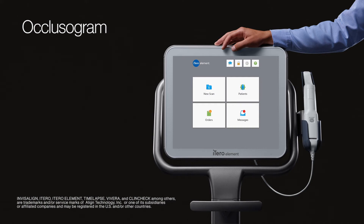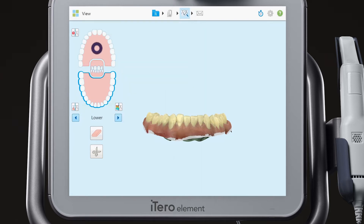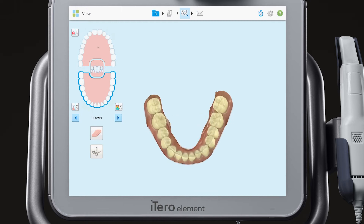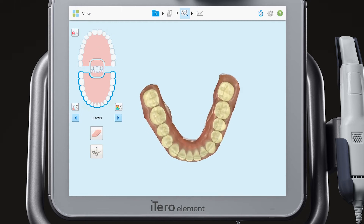It's easy to use the occlusogram with your iTero digital model for improved patient communication. Beginning with a full mouth scan, tap on the view icon. When the case is finished processing, tap off the arch that you do not wish to evaluate to show only the arch for evaluation.